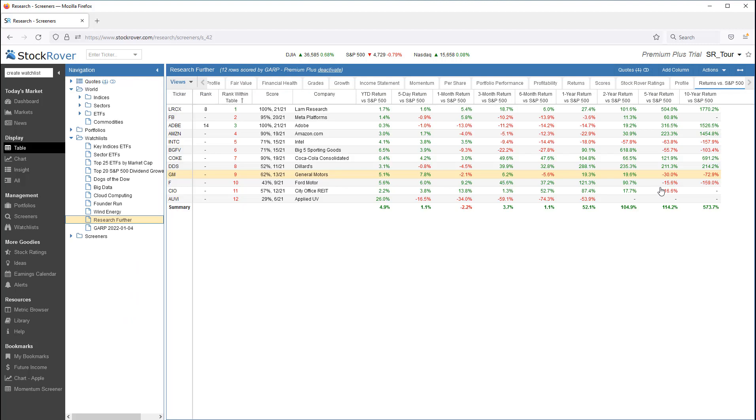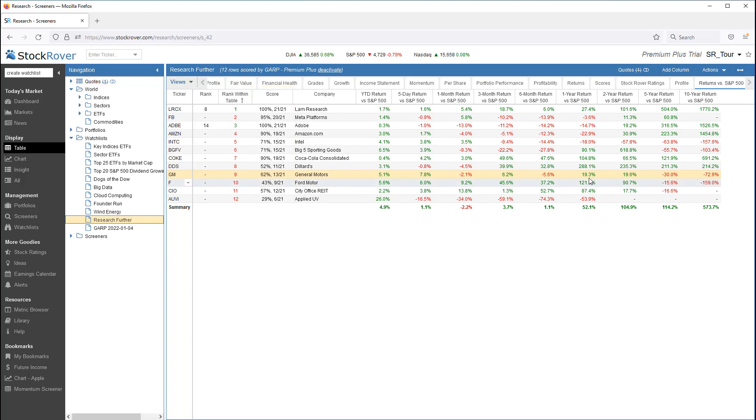We see how each of the tickers scored against the 21 criteria of the growth screener. We see that LAM Research ranked eighth in the Growth at a Reasonable Price screener and one in our watchlist.